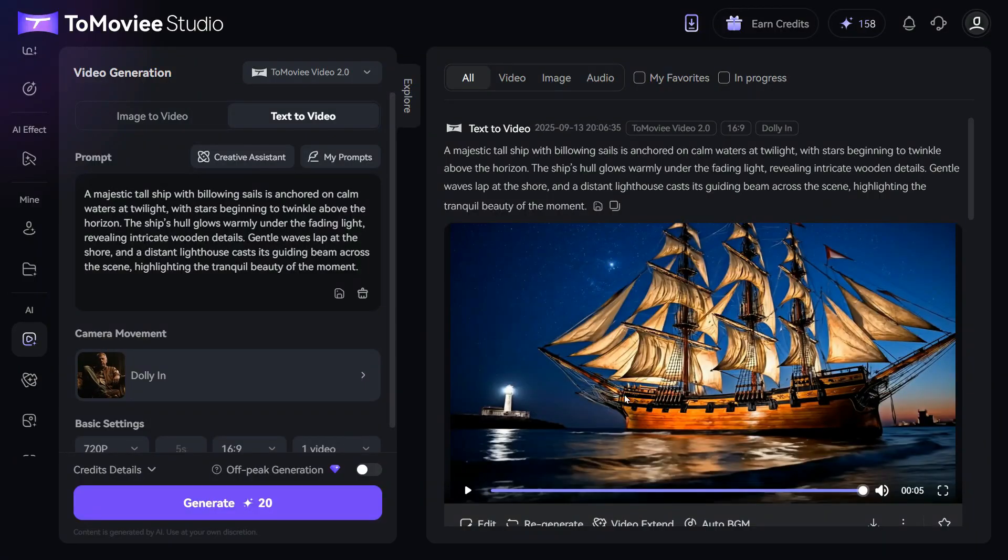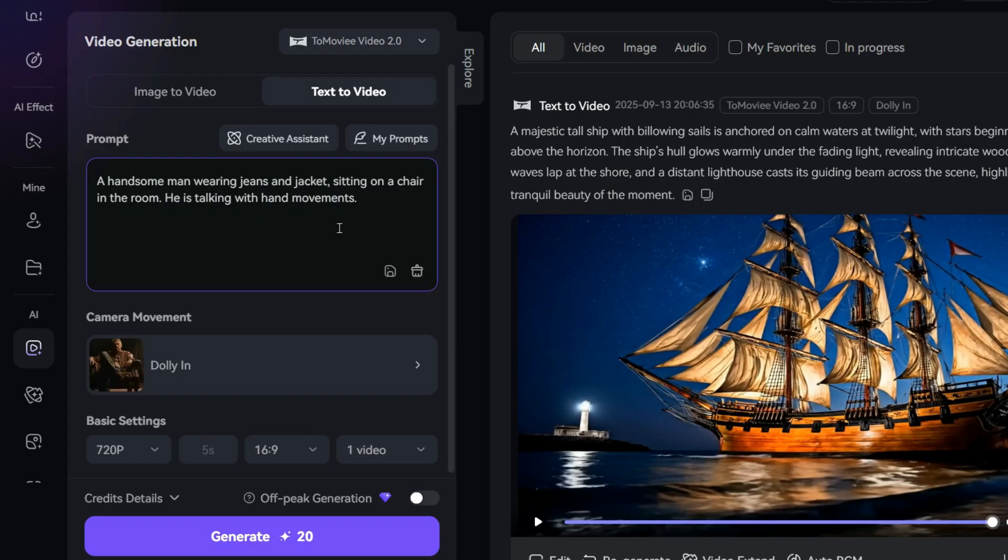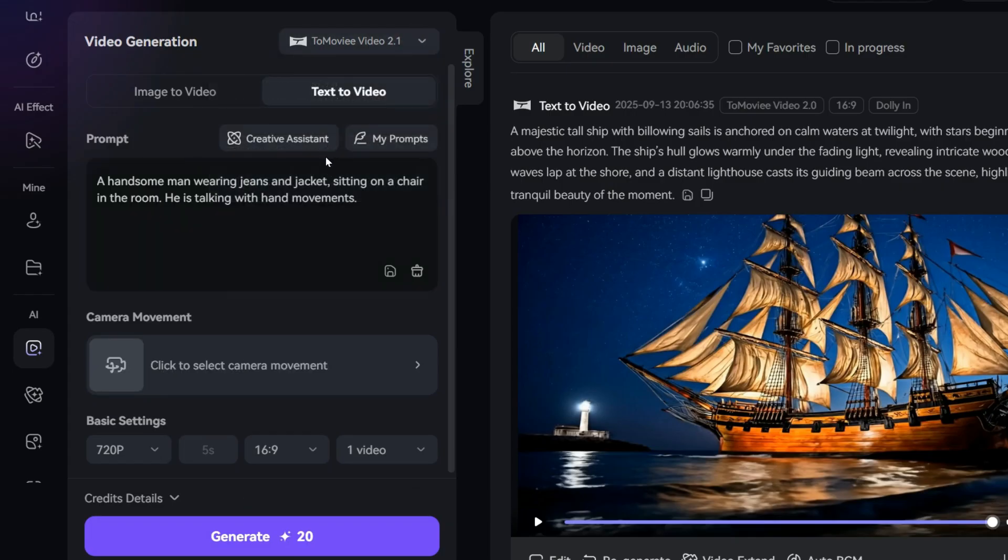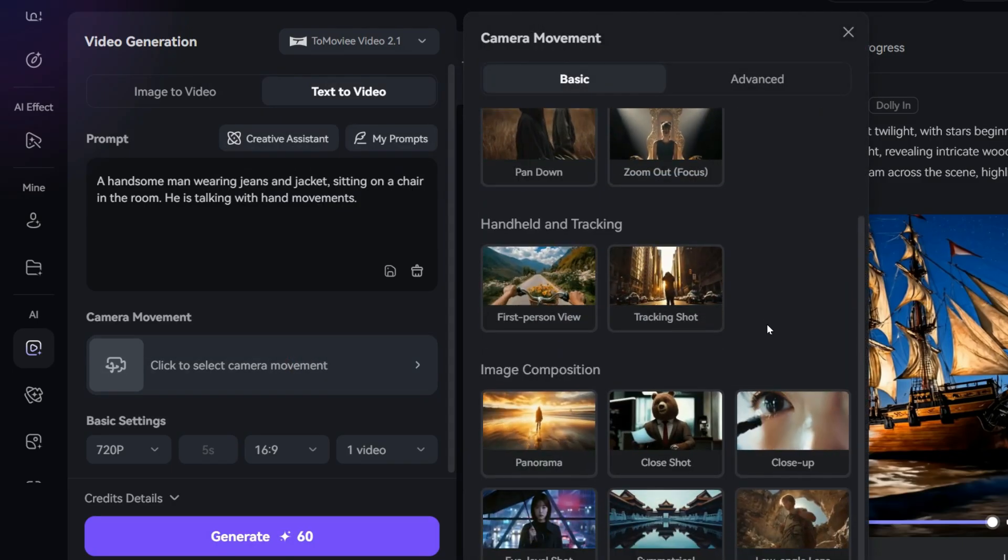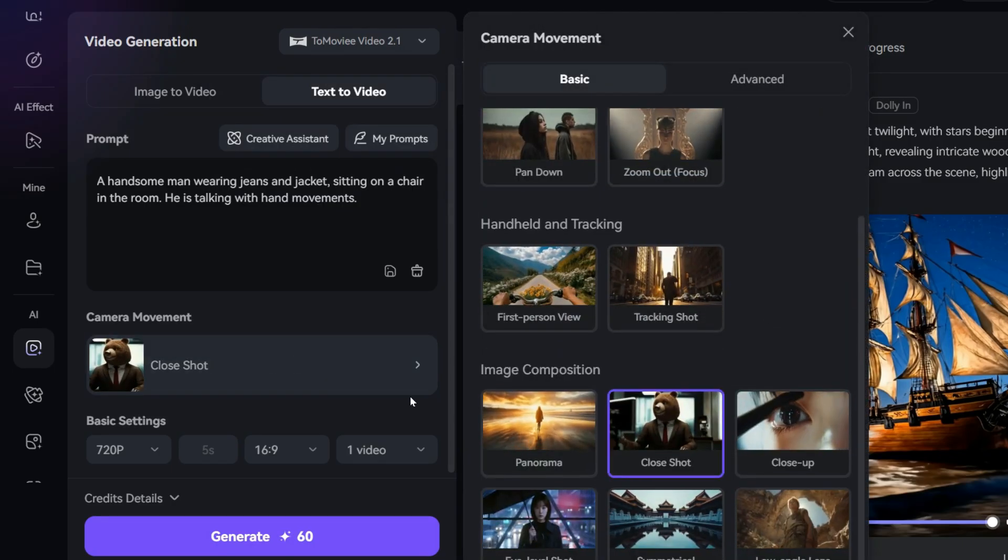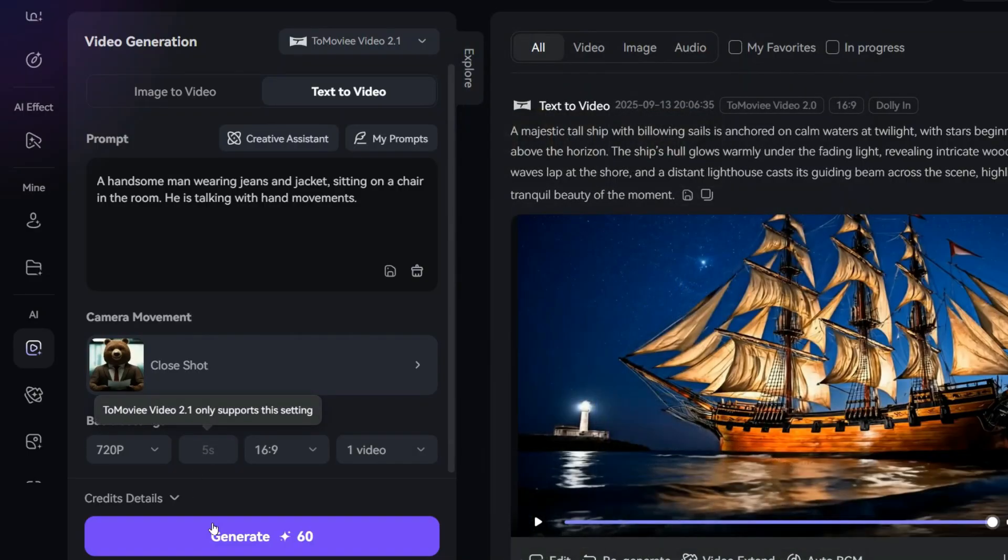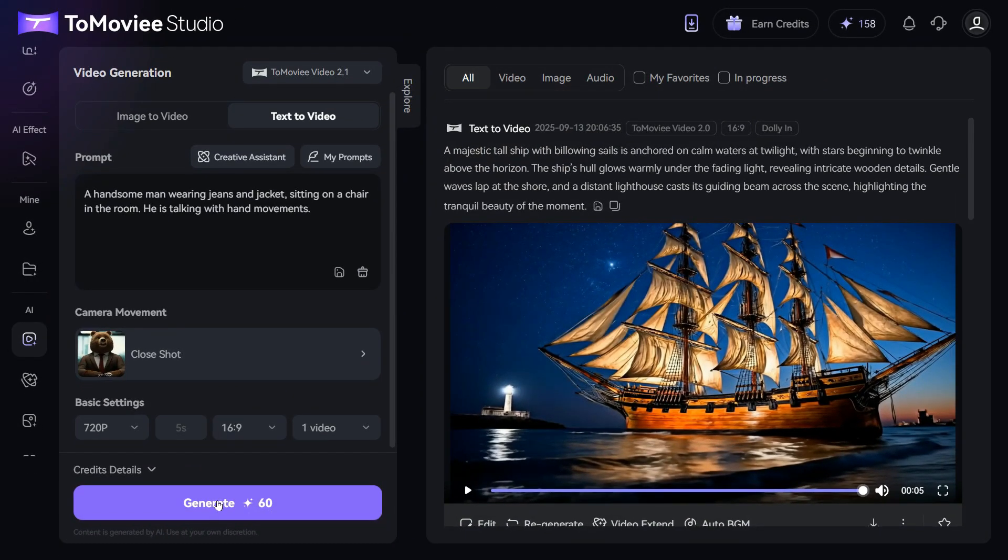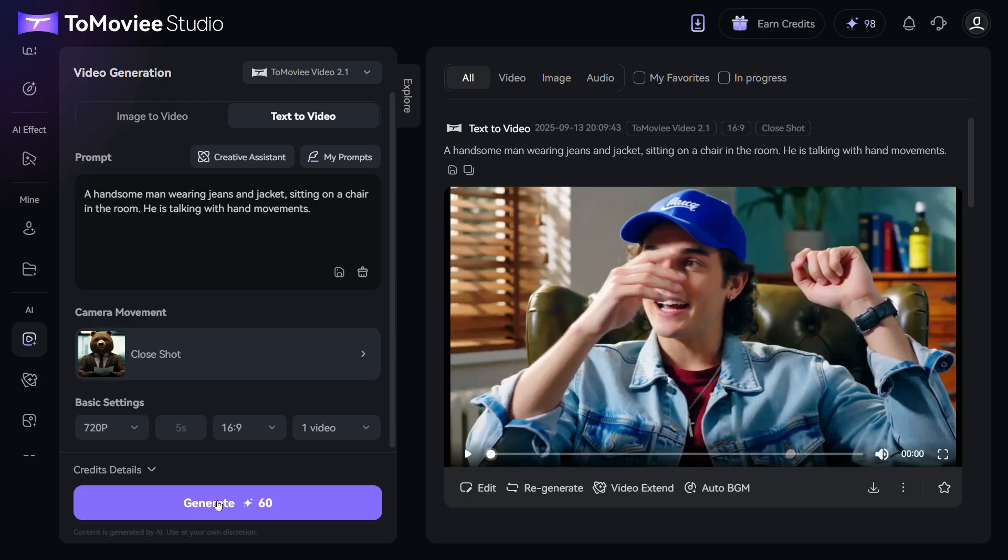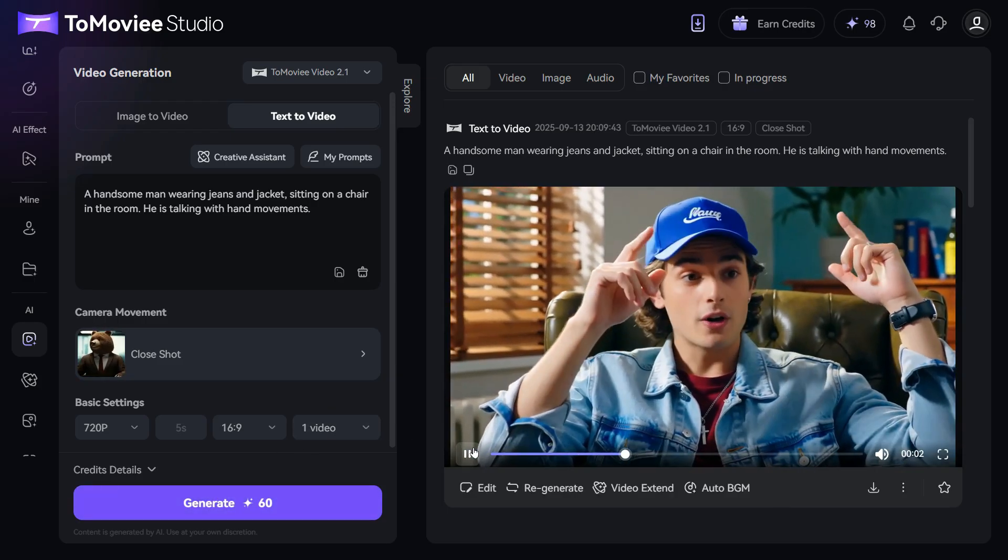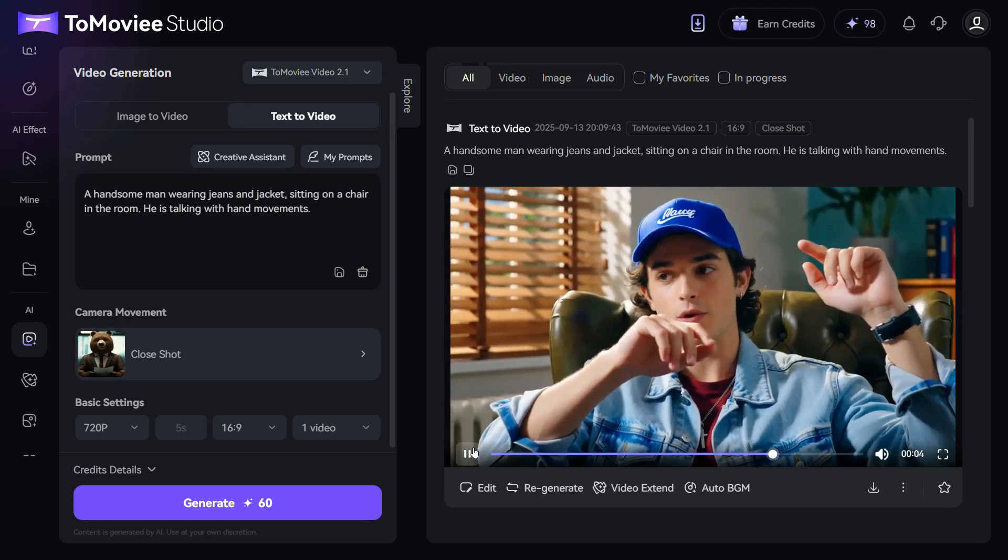Now, let's try to generate another video with a new prompt. This time I will choose ToMovie 2.1 instead of ToMovie 2.0 and see what the result is. In the camera movement section, I will choose a close shot. And hit the Generate button, it deducts 60 credits from my account. In just a short time, our text to video has been generated. As you can see, the output matches the prompt perfectly, which is quite impressive. And the video quality is excellent as well.